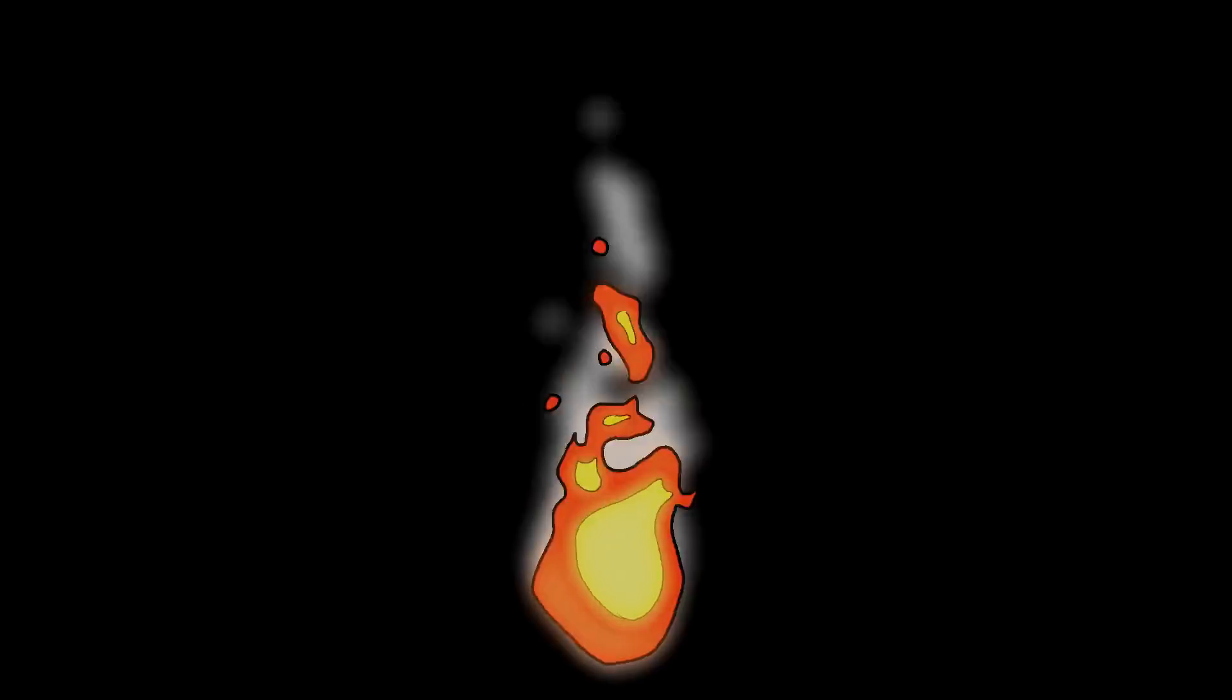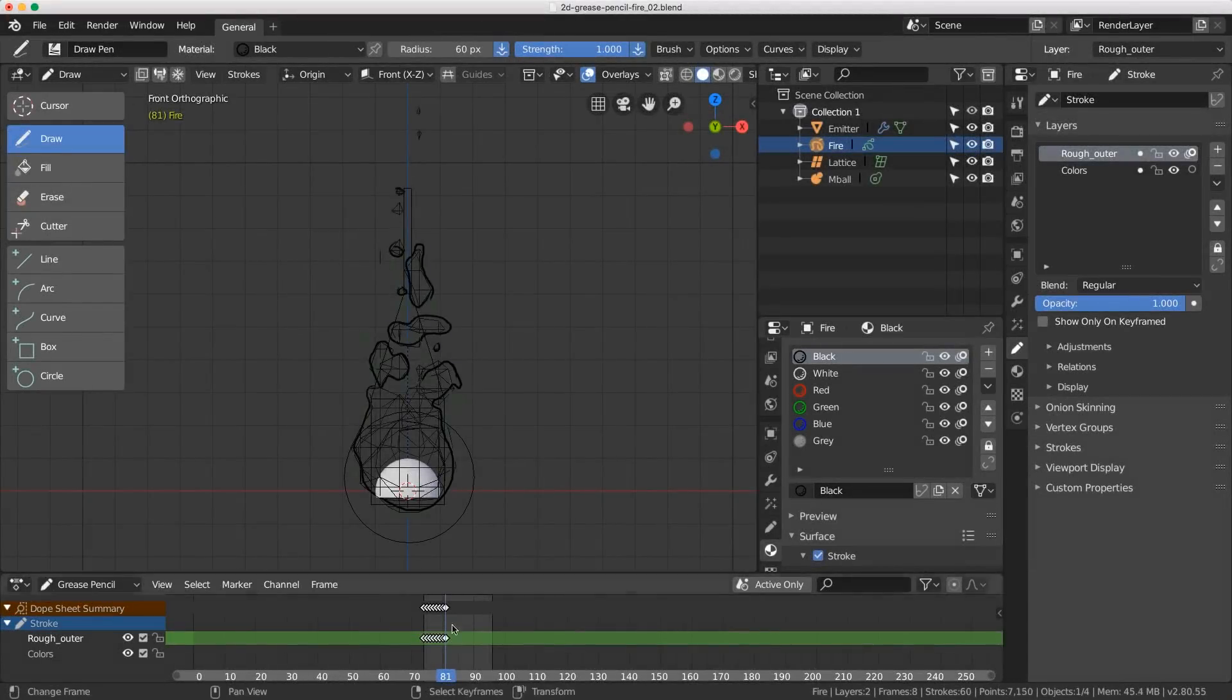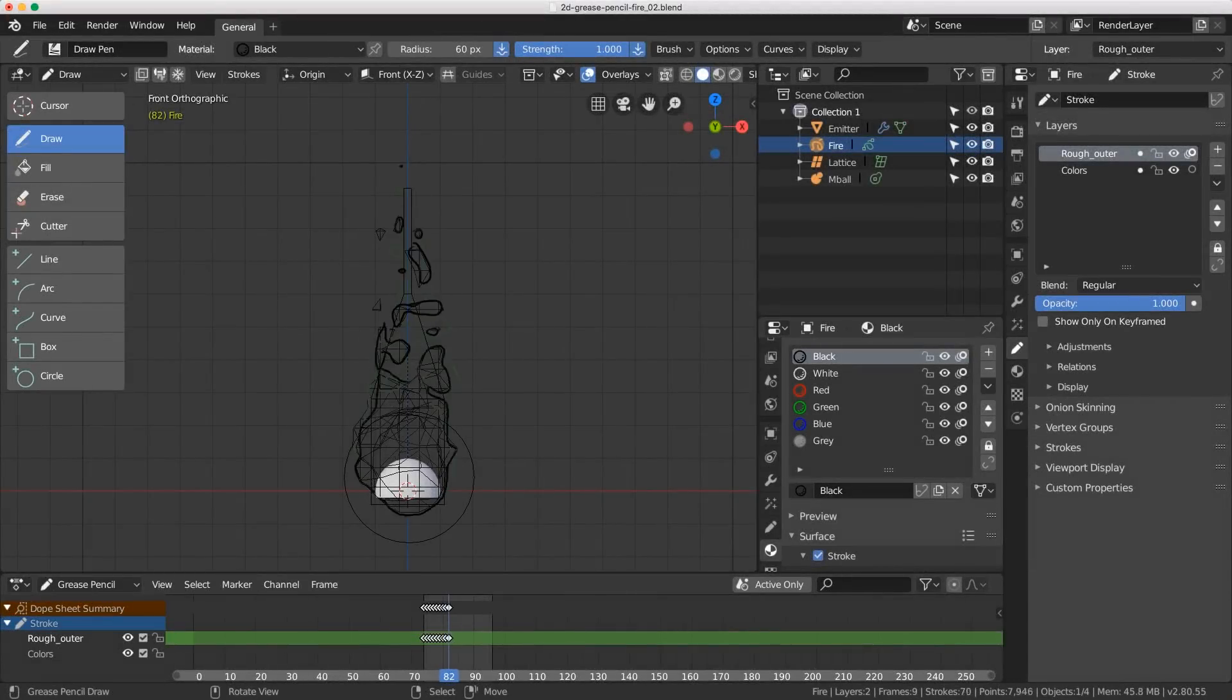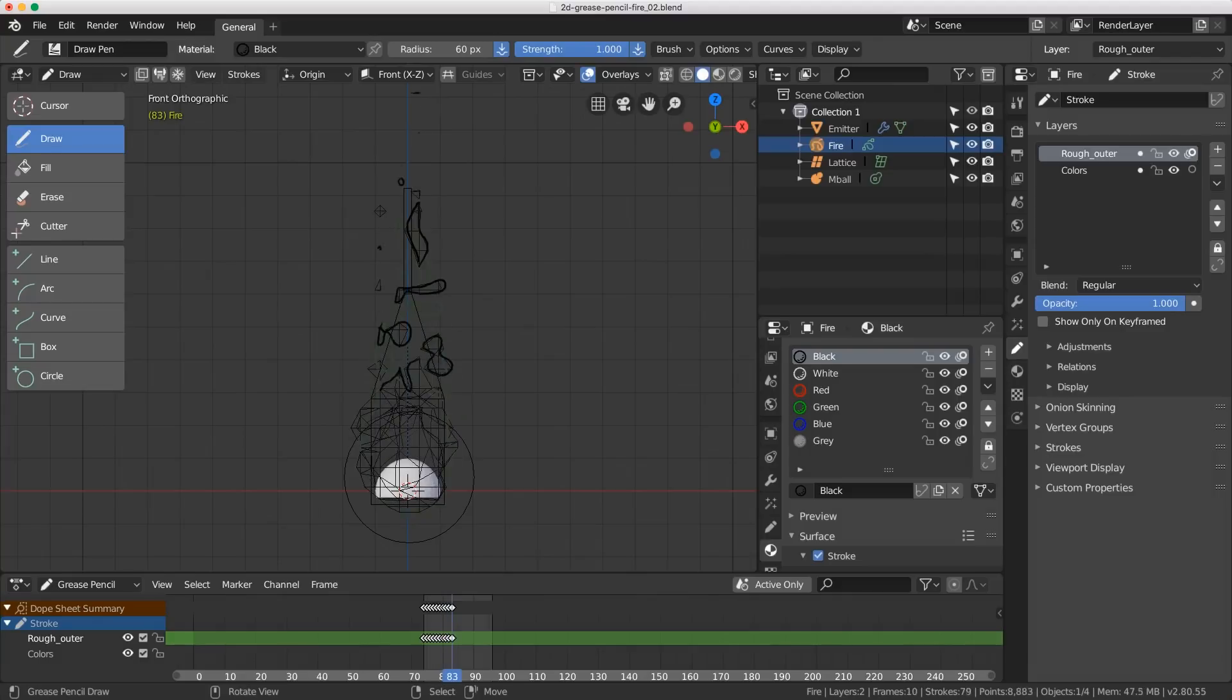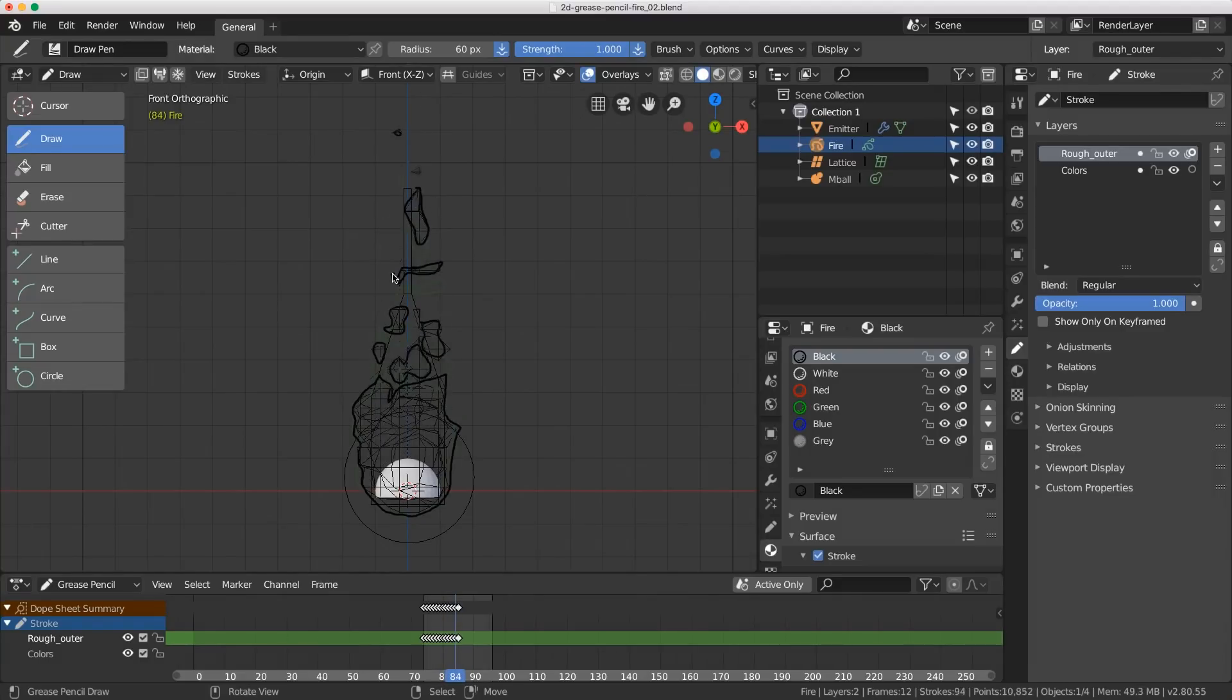Let's set some stuff on fire with a Grease Pencil mini course. Now there are many different approaches to making 2D fire, and what I want to do is just show you one way, frame by frame hand drawn animation with Grease Pencil. Now you might be thinking this is too difficult for you, but fear not, I've created a fun way to help us along.